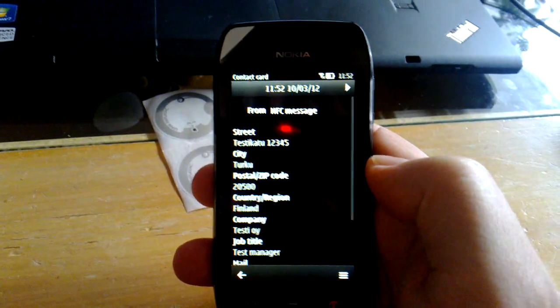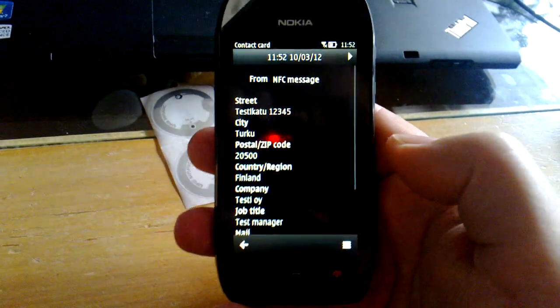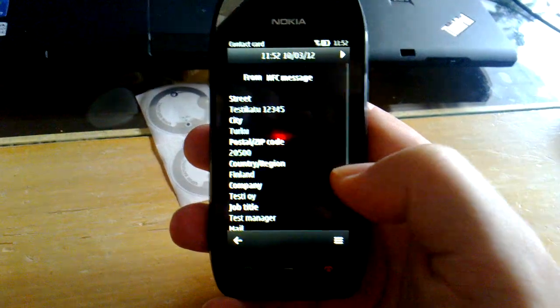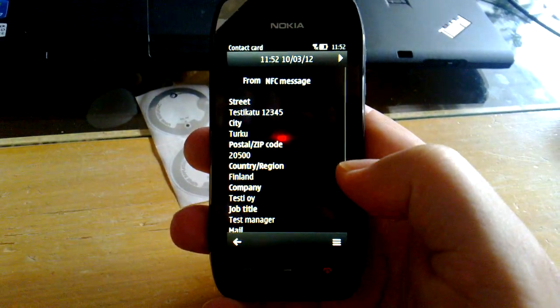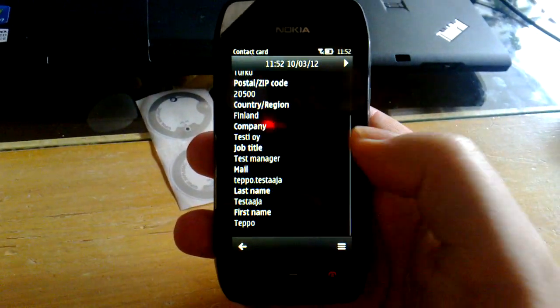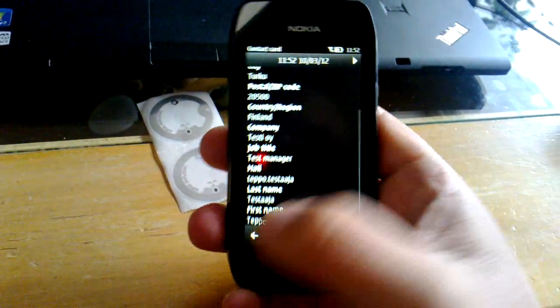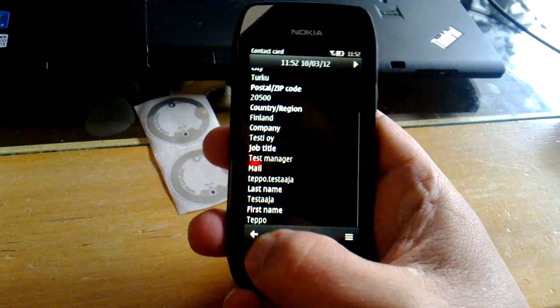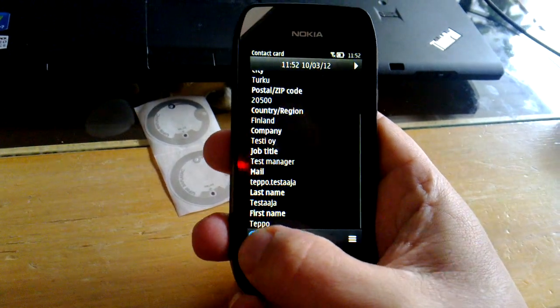And here we have the vCard read from the tag. Easy.